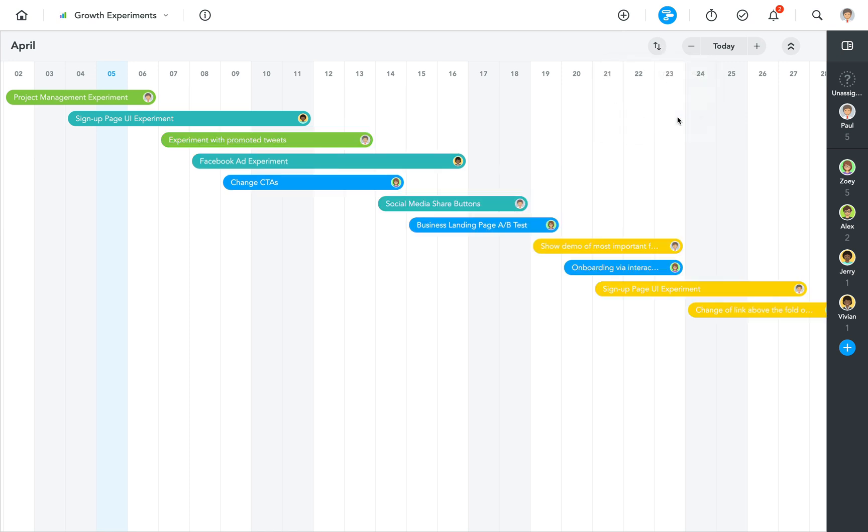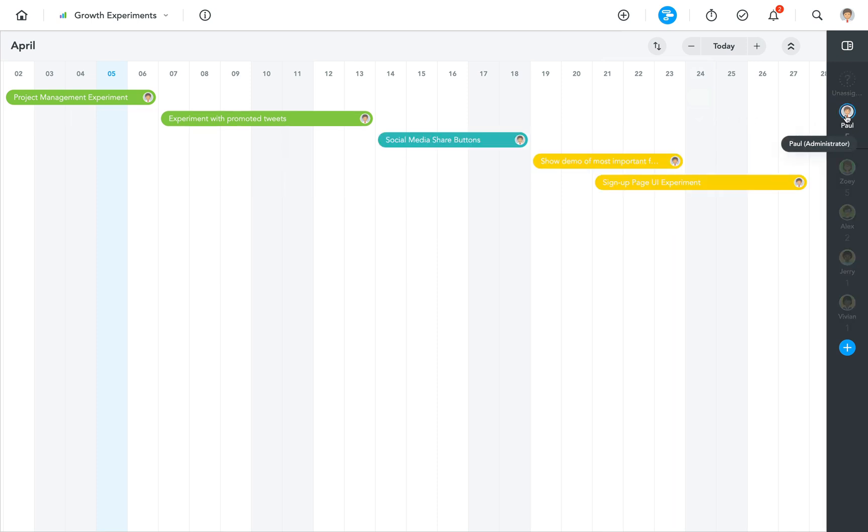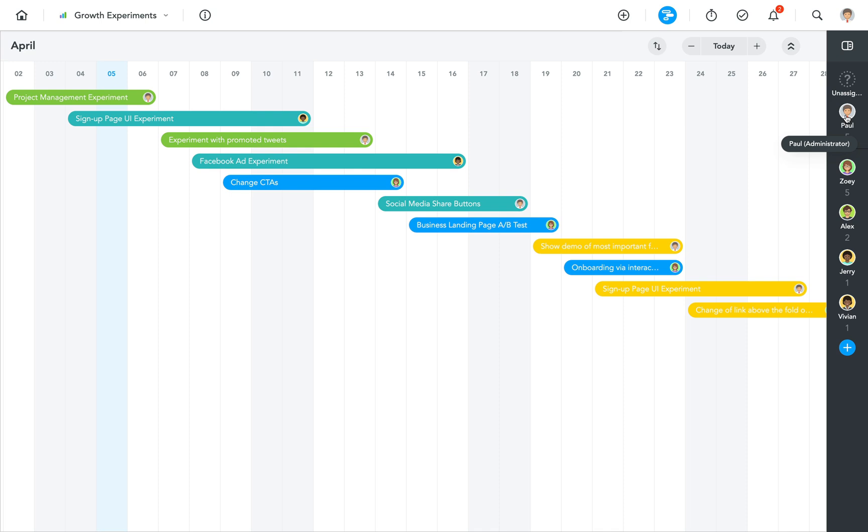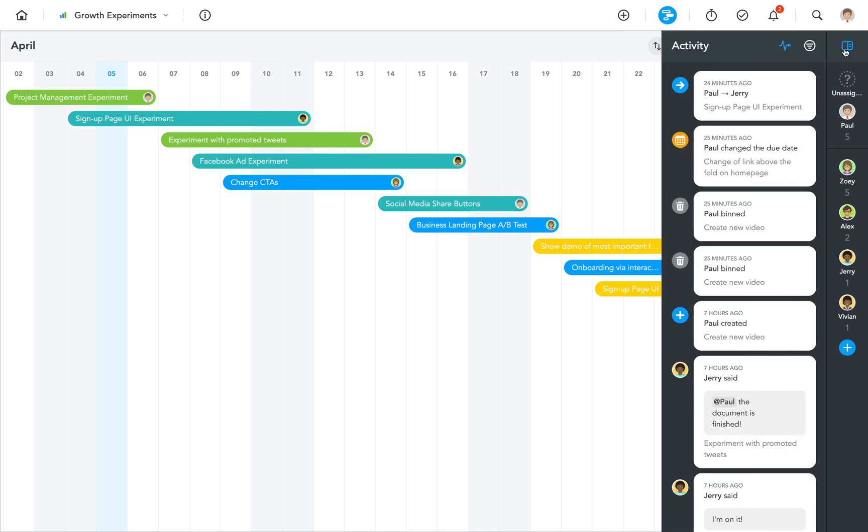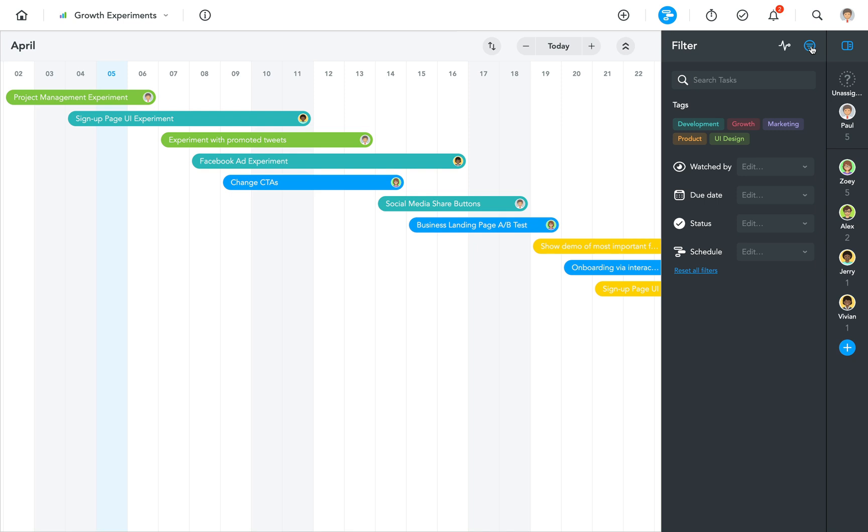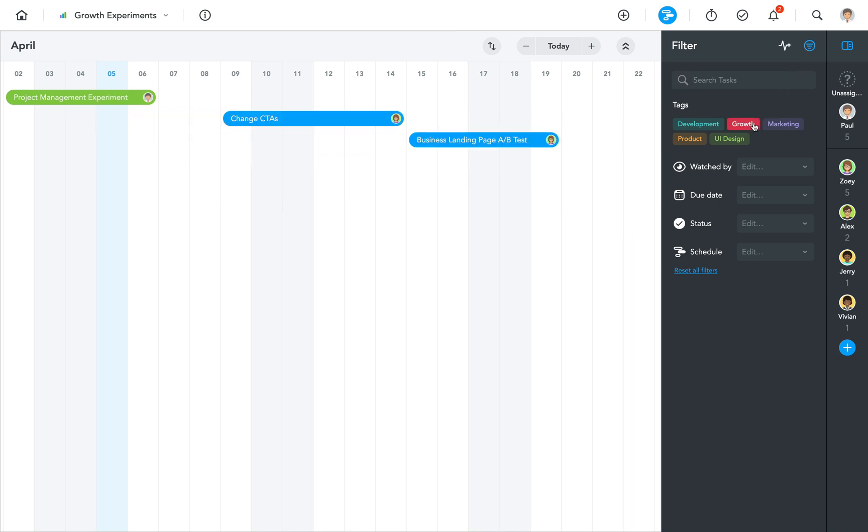Tasks on your timeline can also be filtered, for instance, by assignee. More filter options can be found when you open the sidebar and switch from the activity stream to project filters. This is a great way to quickly find tasks with a certain tag or due date, for example.